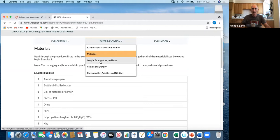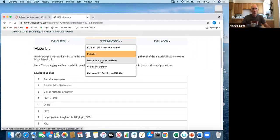There are three separate pieces: length, temperature, and mass; volume, density; and concentration, solutions, and dilutions. I want to point out that this entire experiment is really all about the proper measurement of laboratory data, as well as recording information with the proper number of significant figures. Whether or not you get the right answer really is not a part of this exercise. When I'm reviewing things, I'm going to be looking largely for proper use of significant figures throughout.